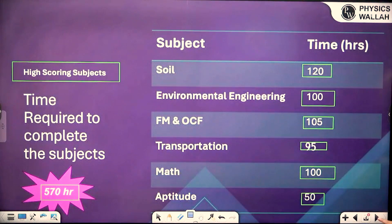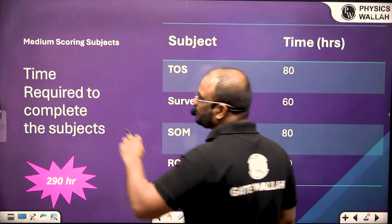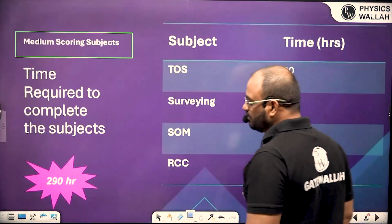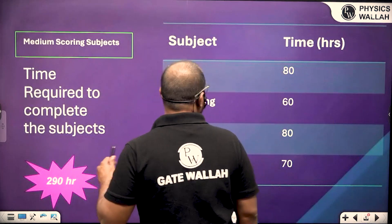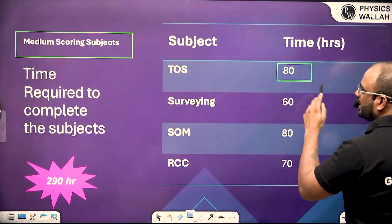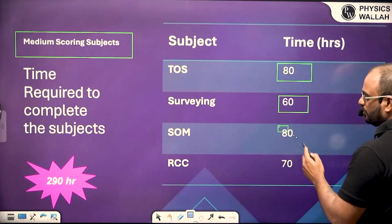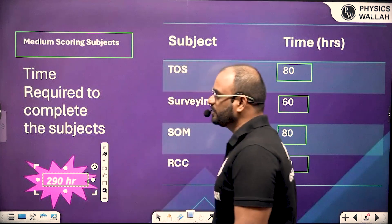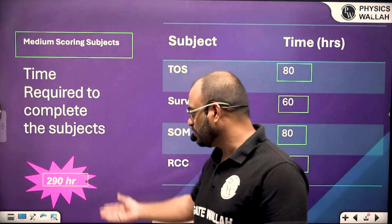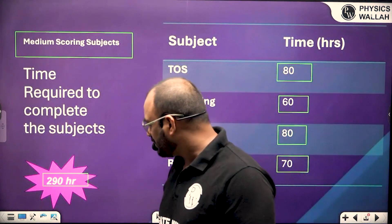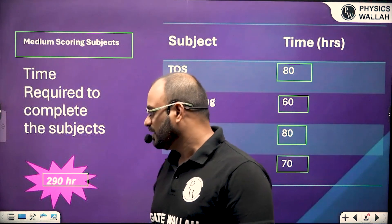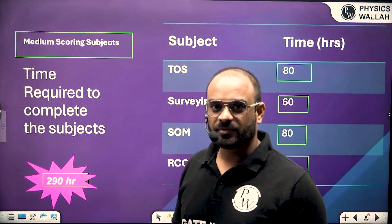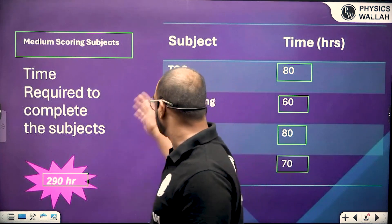For medium scoring subjects: theory of structure requires 80 hours, surveying 60 hours, SOM 80 hours, and RCC 70 hours — approximately 290 hours in total, which we can round to 300 hours. At 6 hours per day, that is approximately 50 days to cover the medium scoring subject syllabus.